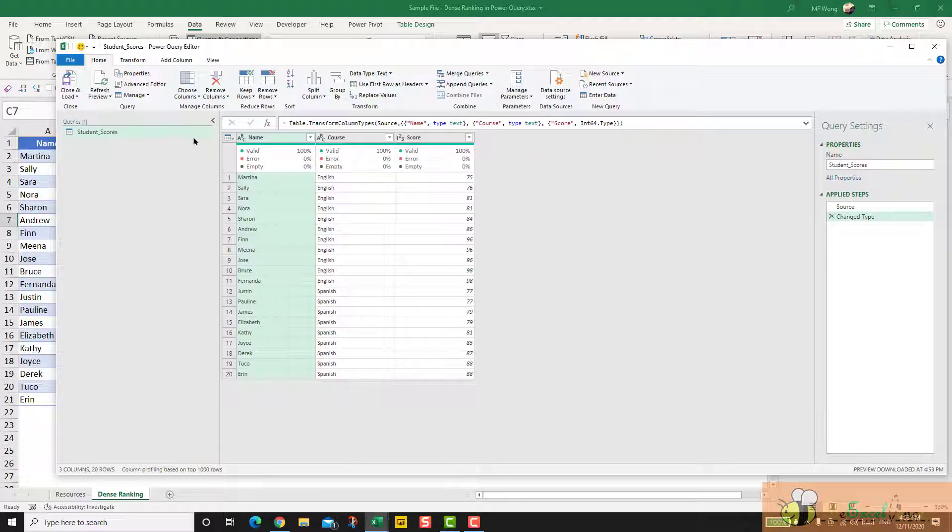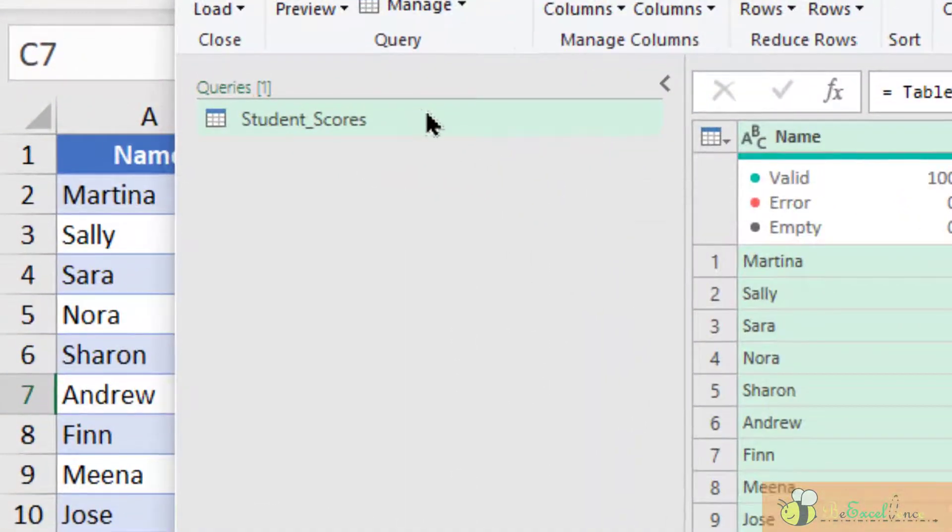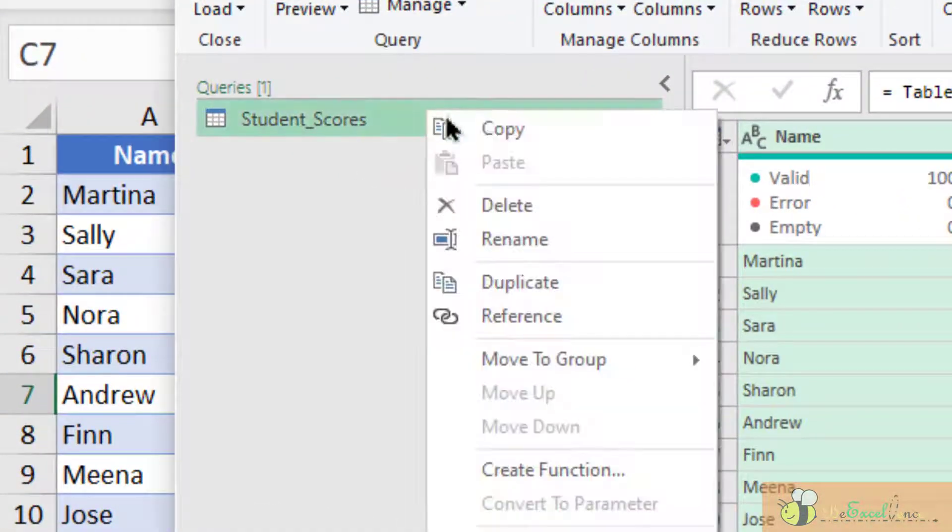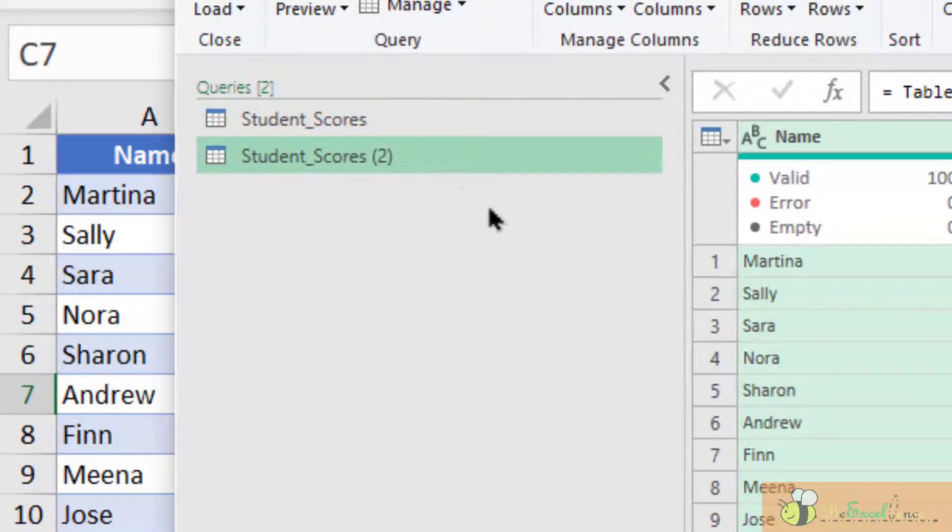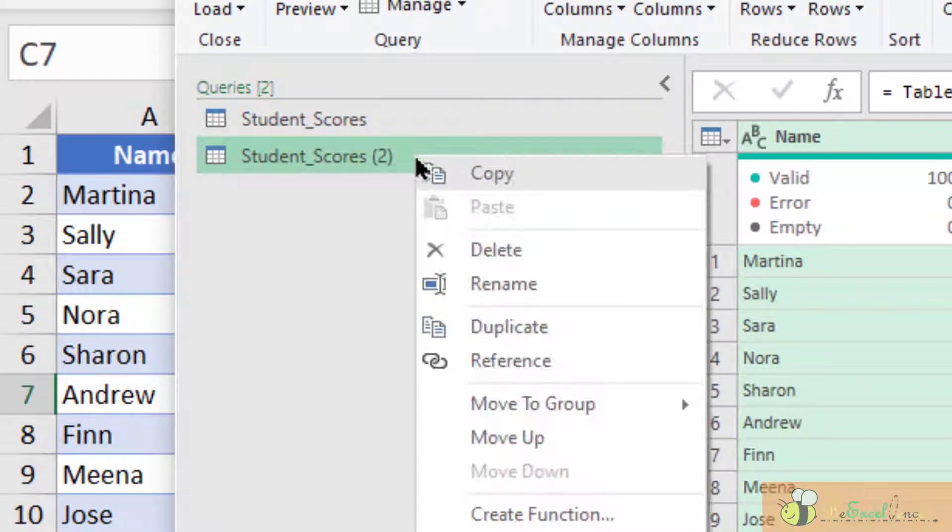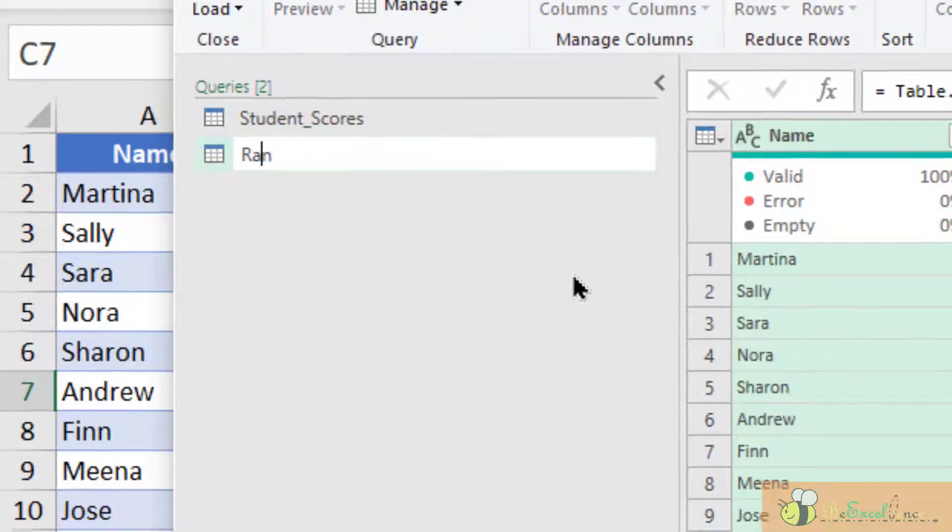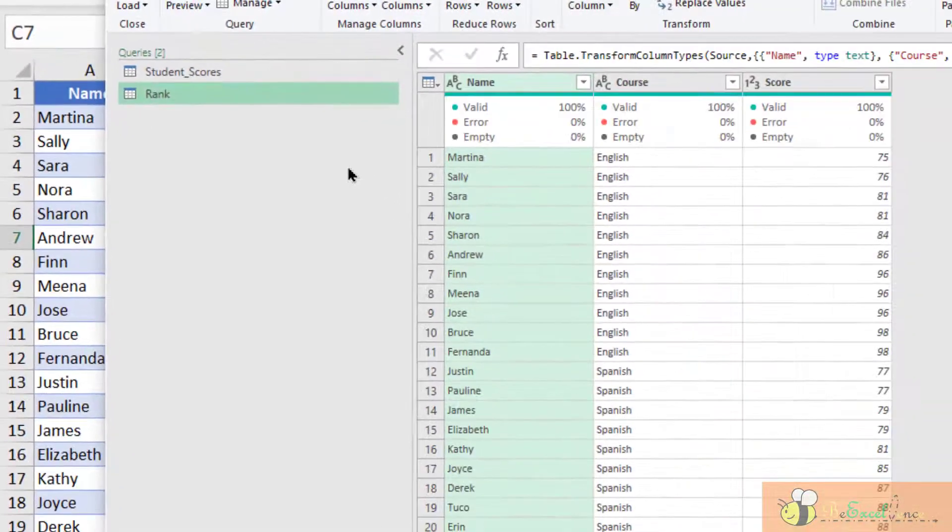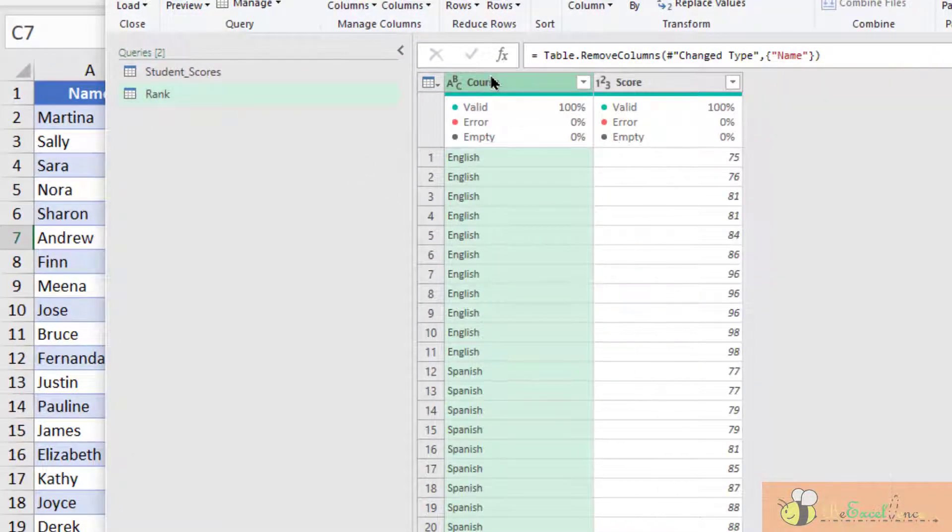And to create the helper table for the lookup, I'm going to make a duplication of this query right here. Duplicate. Let's rename it to rank. I don't need the first column. So delete.